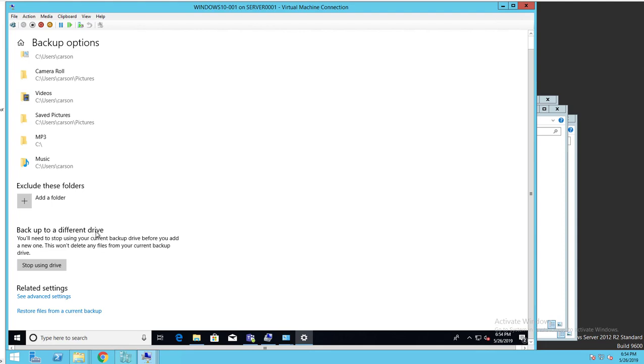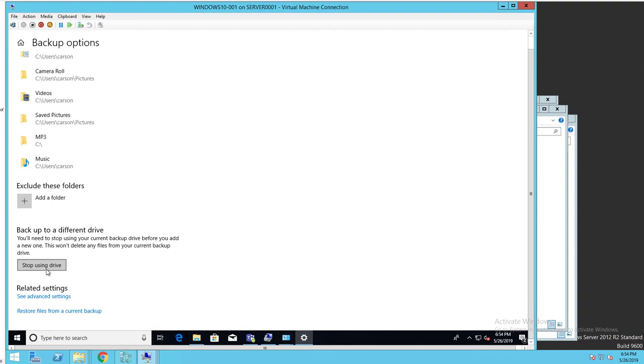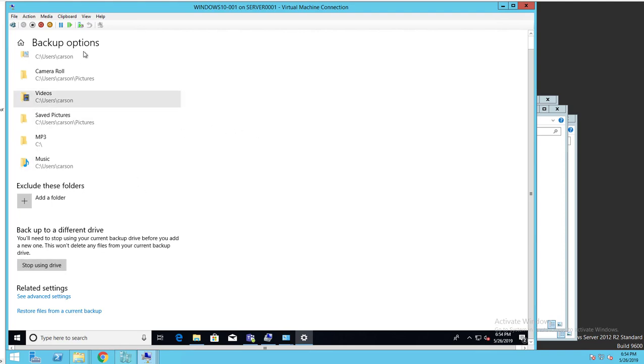Backup to a different drive. If you want to change your mind and don't want to put it on the E drive or your USB drive anymore, you can stop using this drive and configure the backup again, choosing the right drive that you want to backup to.